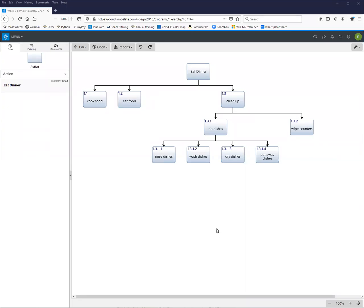The purpose of this tutorial is to explain how to create automatically linked IDEF0 and activity diagrams from a functional hierarchy diagram.